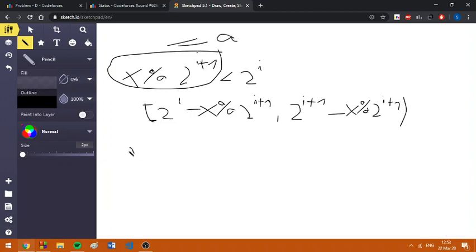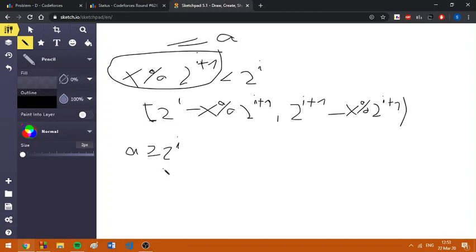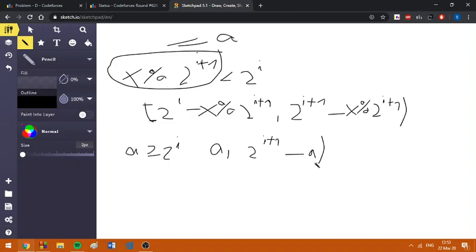Now, if a is bigger or equal to 2^i, so we have bit i, then the other number has to be either in range [0, 2^(i+1) minus a). Again, open in the right and closed in the left.